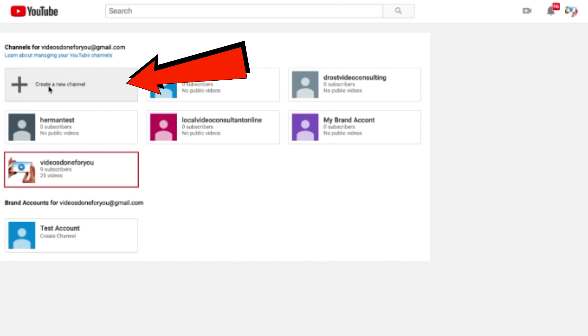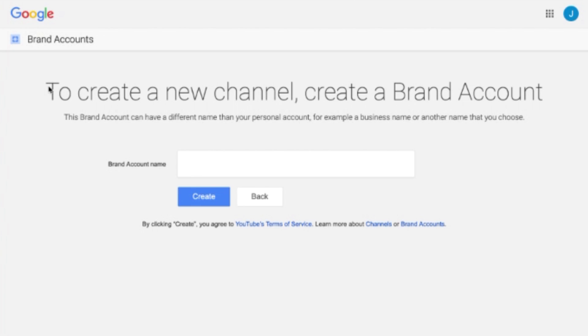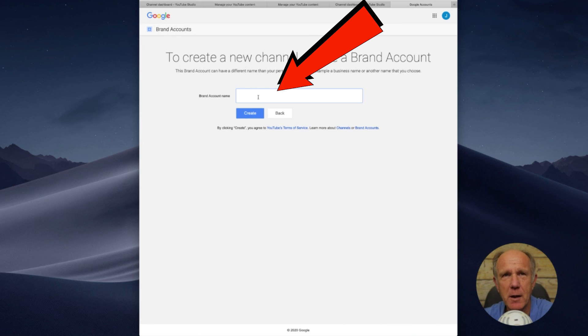Click 'Create new channel.' It says to create a new channel, you create a brand account. If you want to know the difference between a brand account and a personal or regular account, click the link in the description below this video. A brand account can have a different name than your personal account — for example, a business name or another name that you choose.